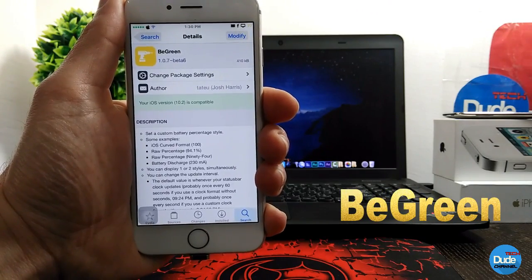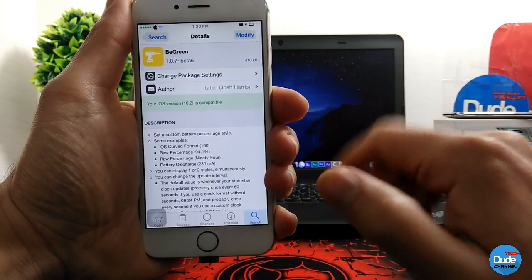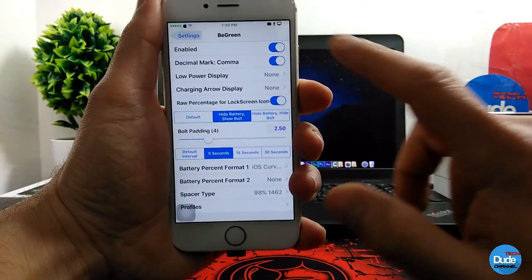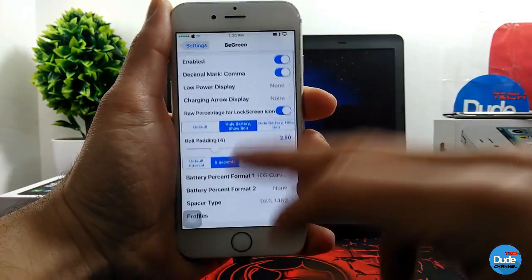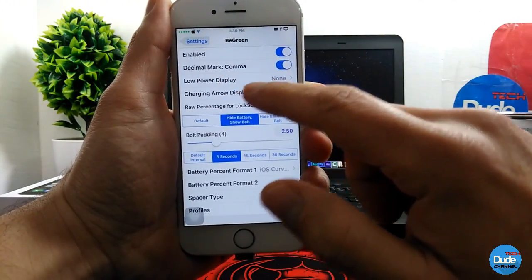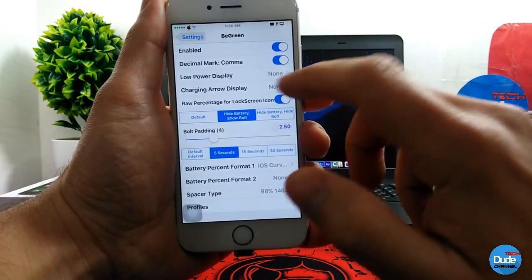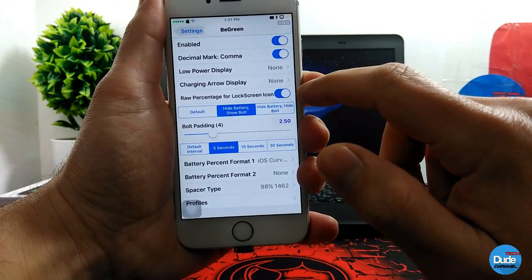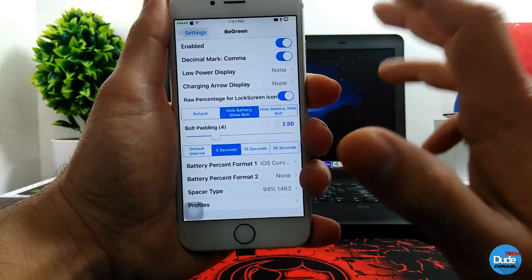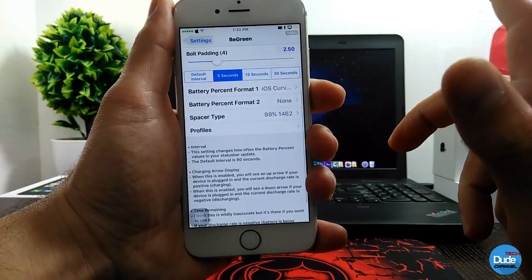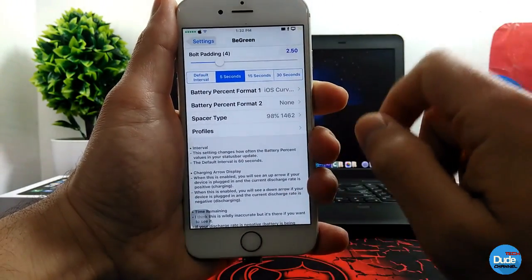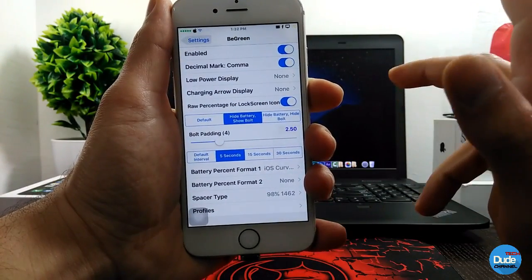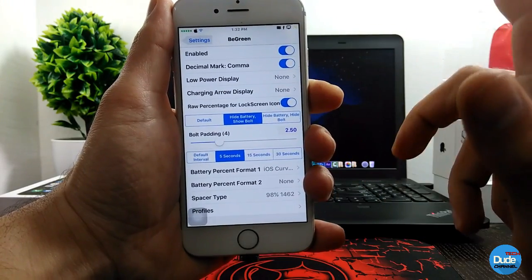Another cool tweak is Be Green. When you download it, you can customize your battery percentage style. Go to Settings, enable the toggle, and you have a lot of options. You can choose the low power display, the charging display style, and there's an enable key for showing the raw percentage on your lock screen icon. You can also switch between Format 1 and Format 2, and choose profiles. Highly recommend it - there you go, guys, Be Green.